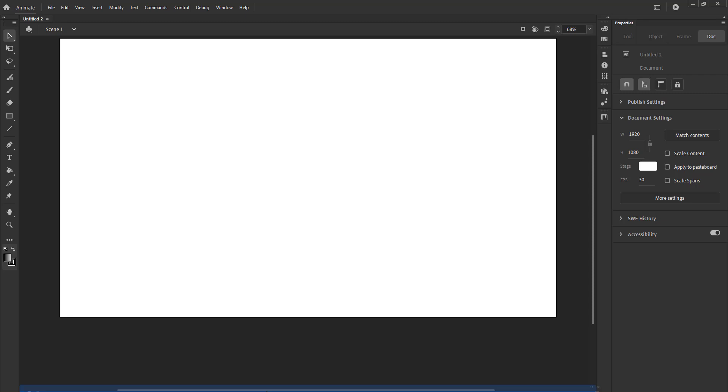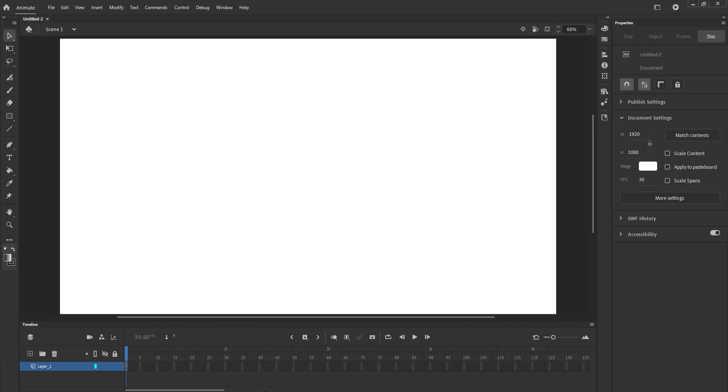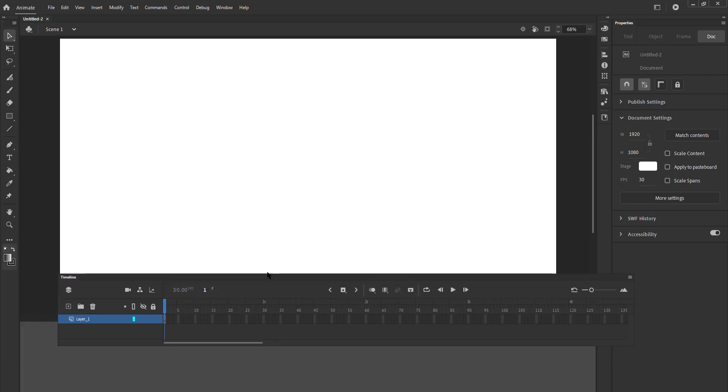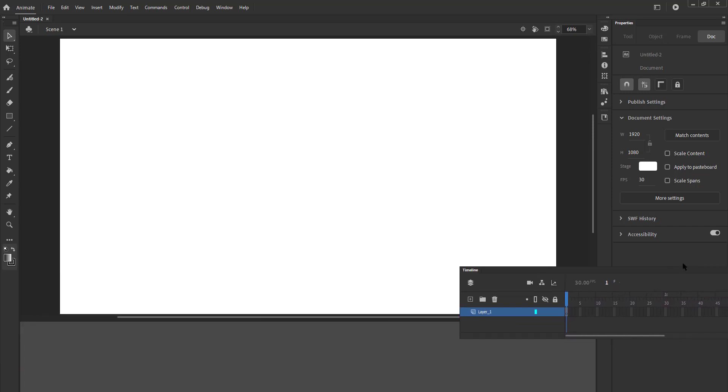When you find the layout you are comfortable with, you can save that customization and use it as your default every time you open Adobe Animate.